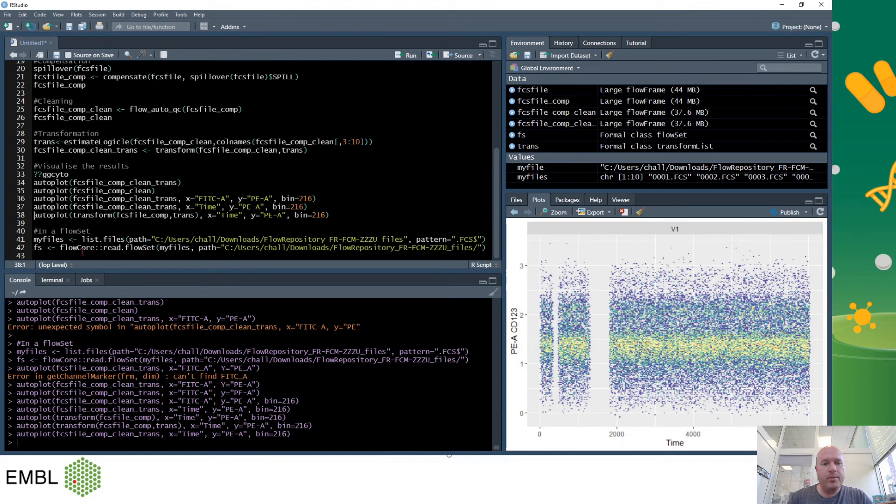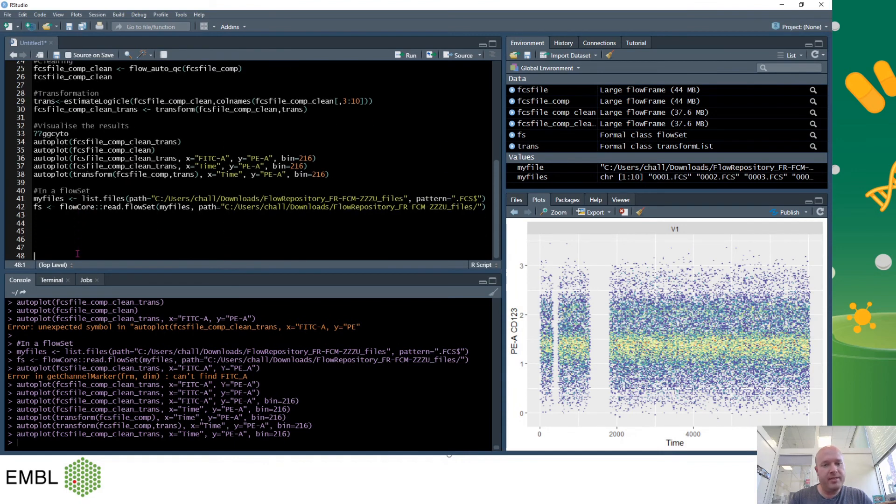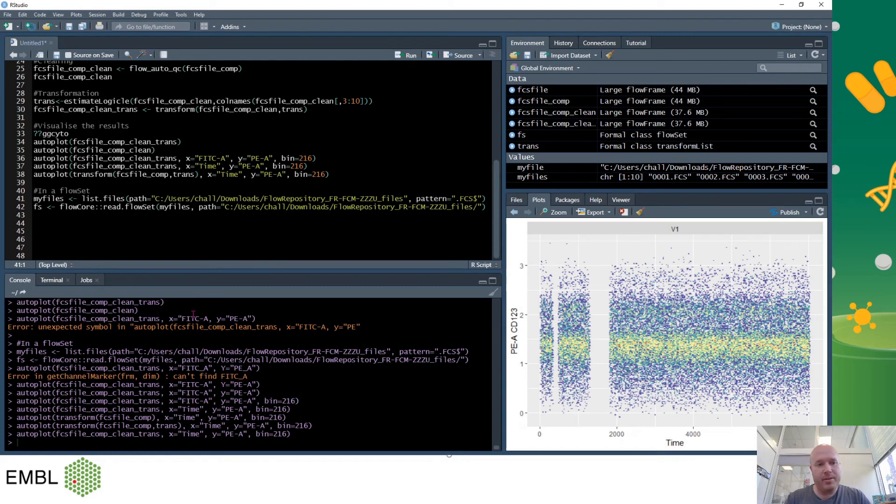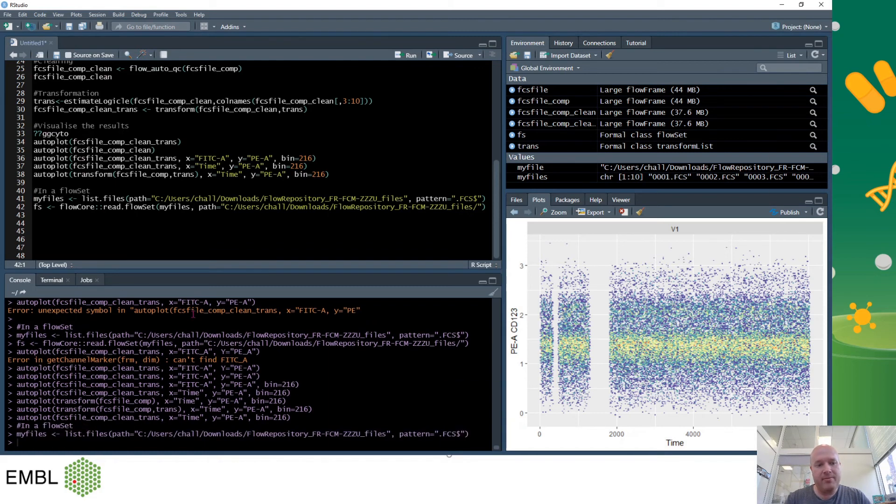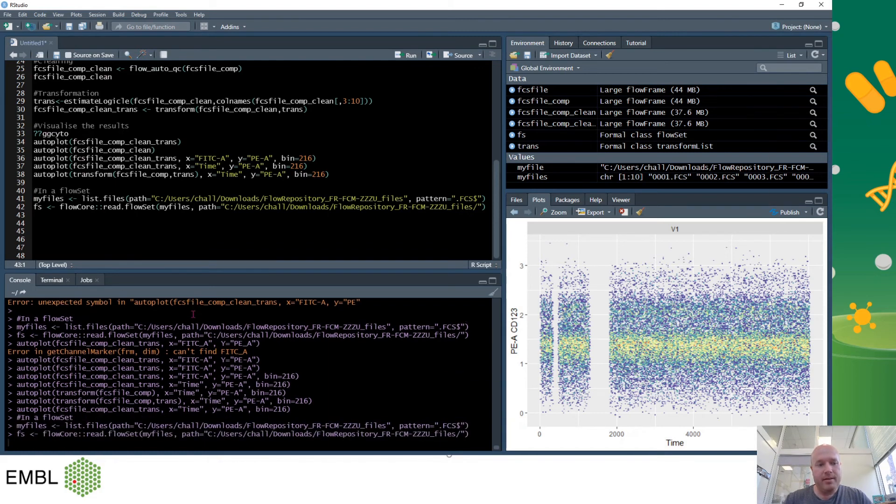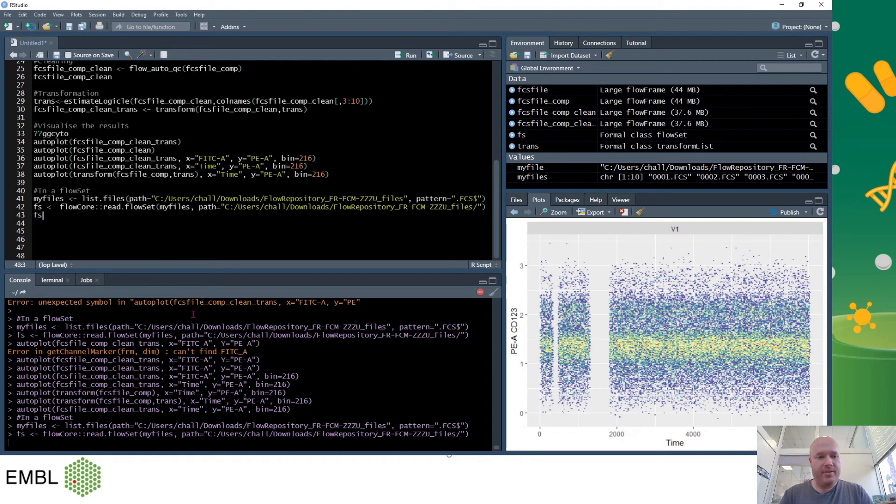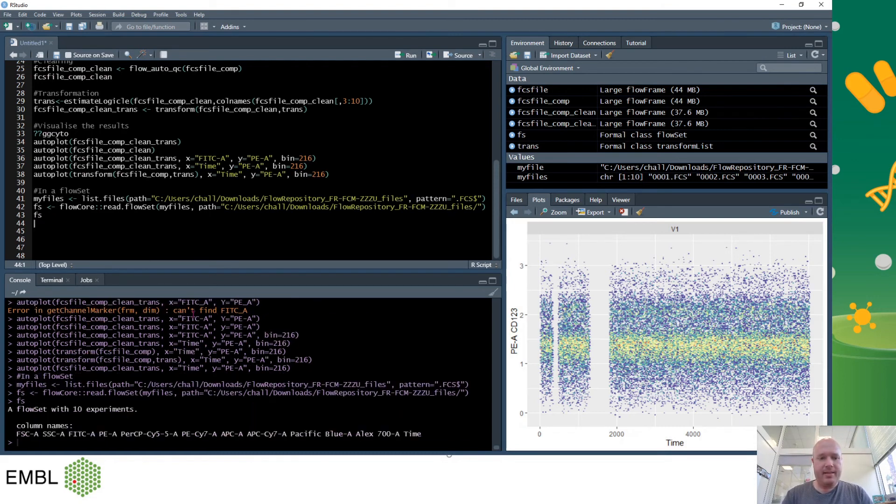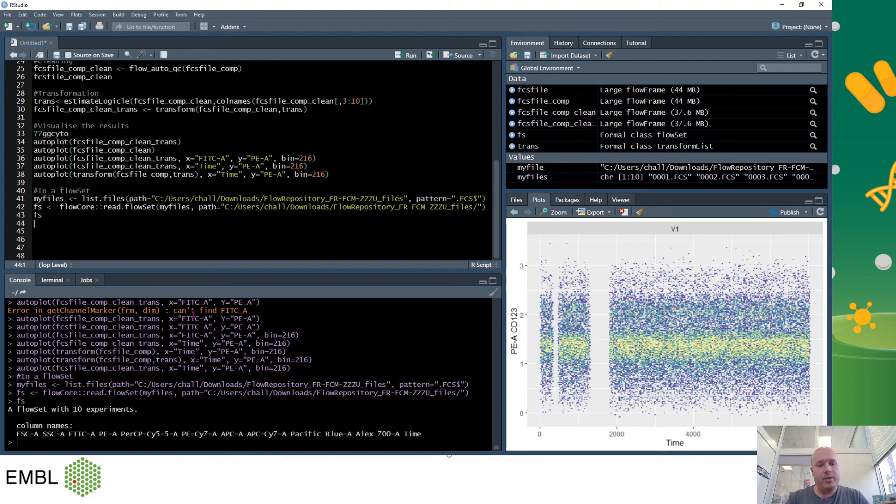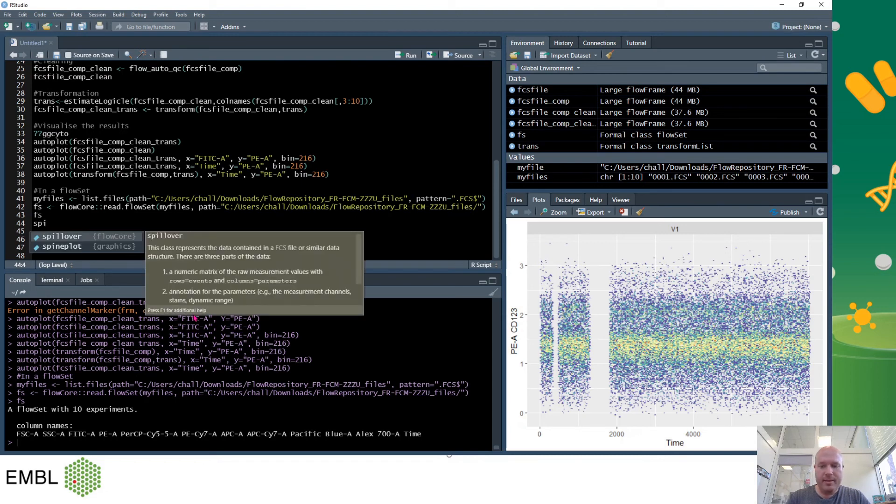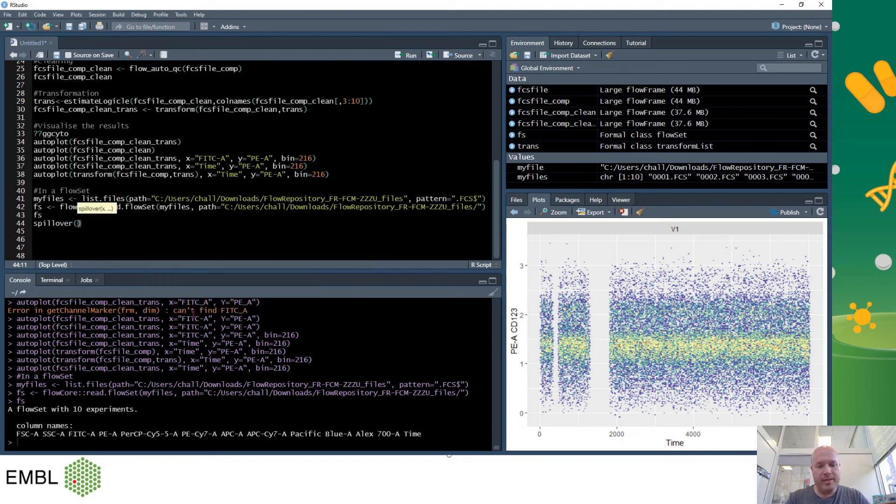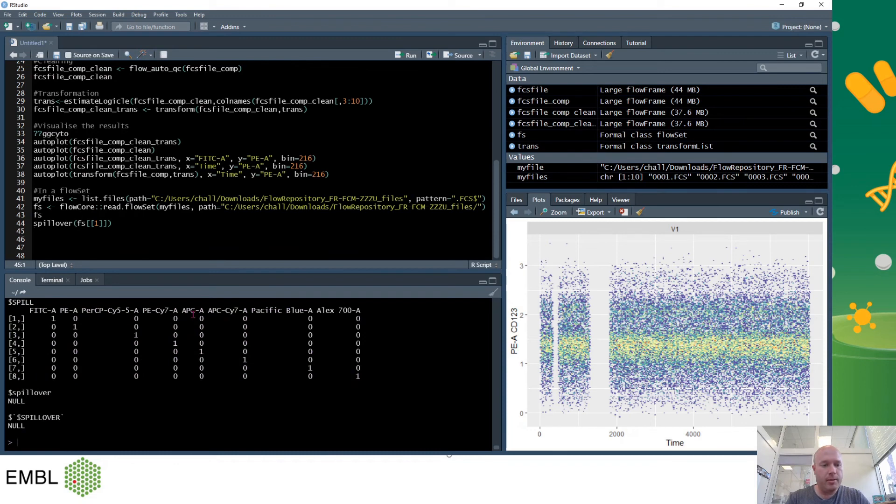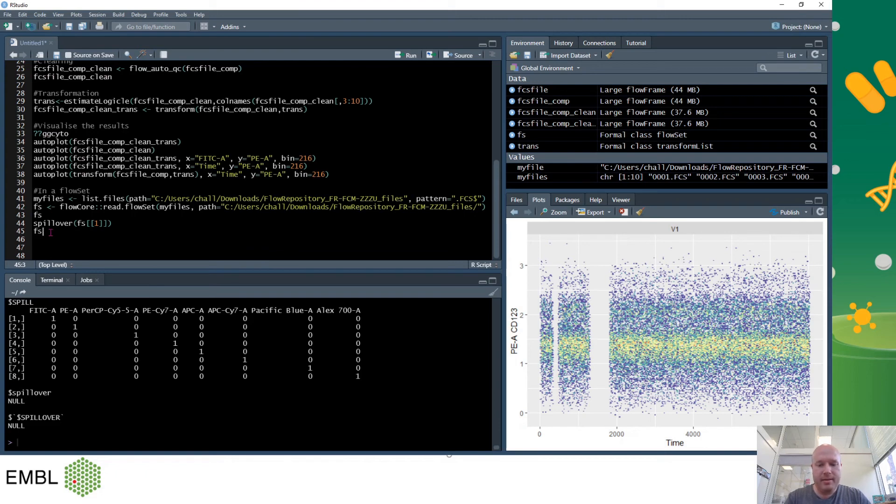So if you wanted to do this in a flow set over multiple files it's exactly the same effectively. So in a flow set I've now got my files and I put these all into a flow set. And if I type in fs I can see that my flow set contains 10 experiments. And if I wanted to look at the spillover I can do this. So if I wanted to compensate, I'm going to do spillover again fs but then I need to choose one, so this is the first file, this is the spillover for the first file. If I want to compensate I just do the same as I was doing before.